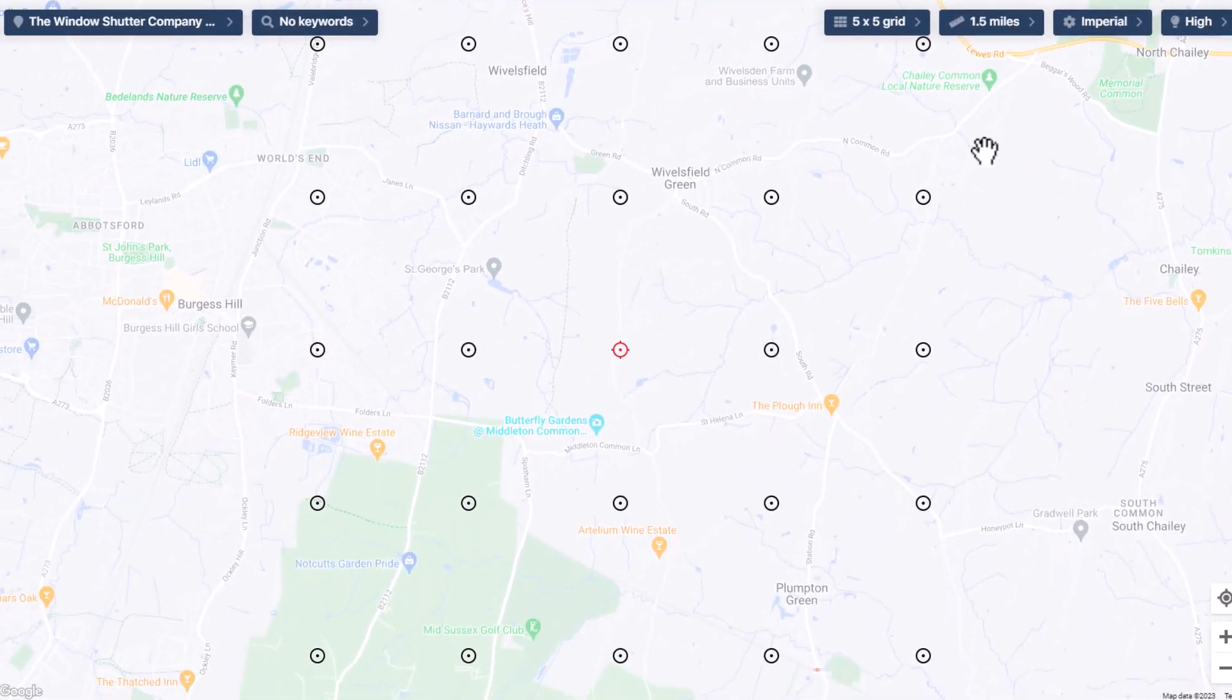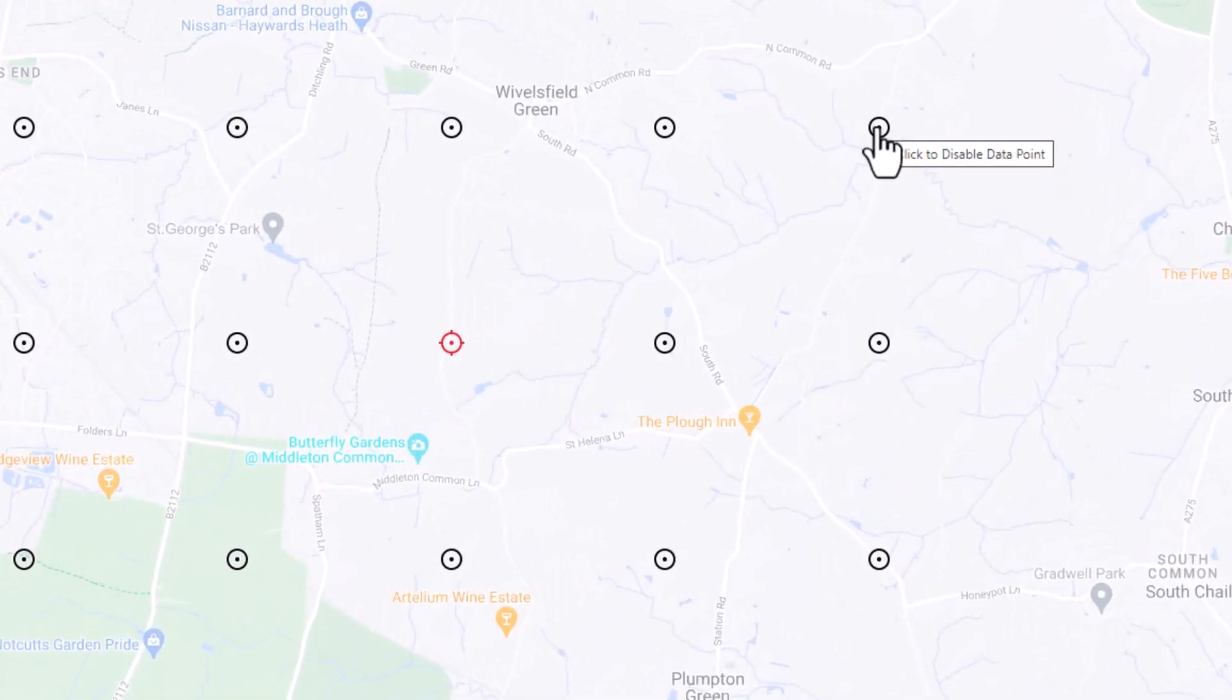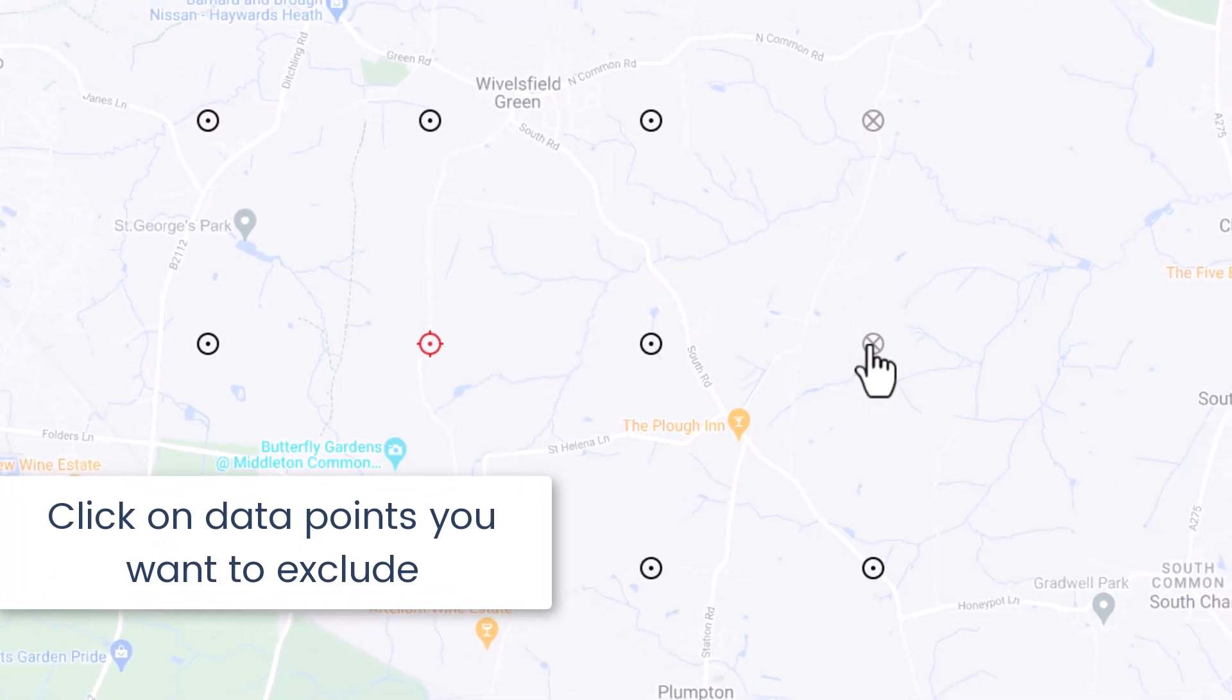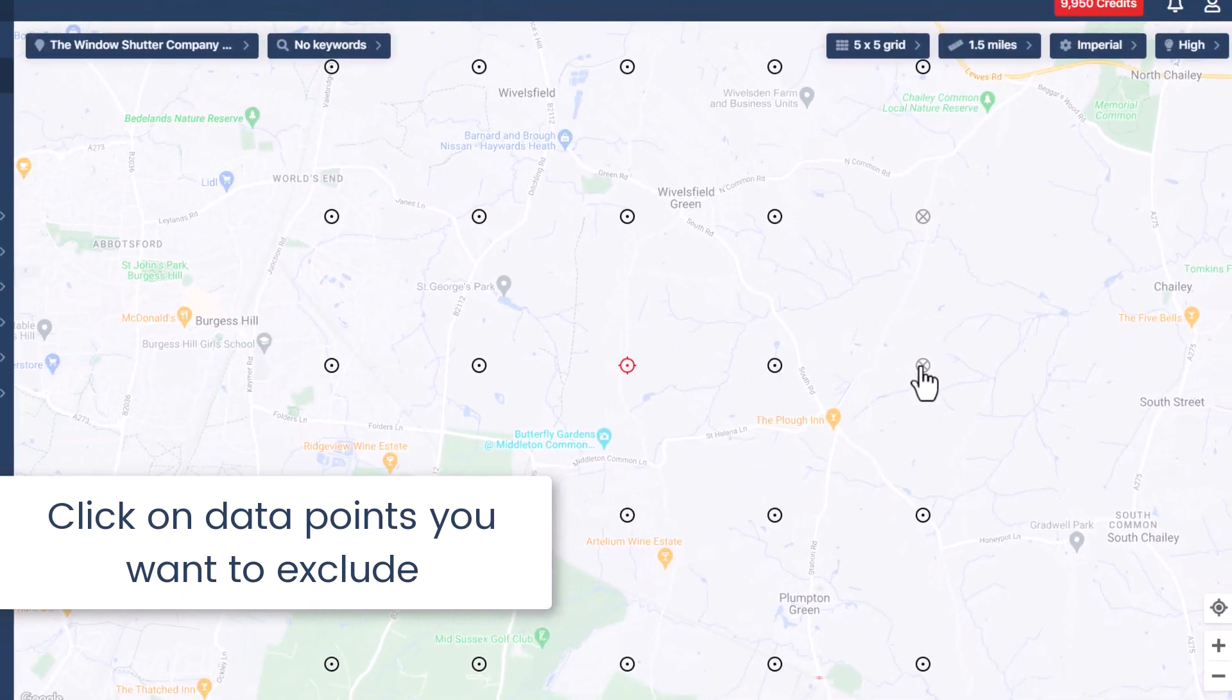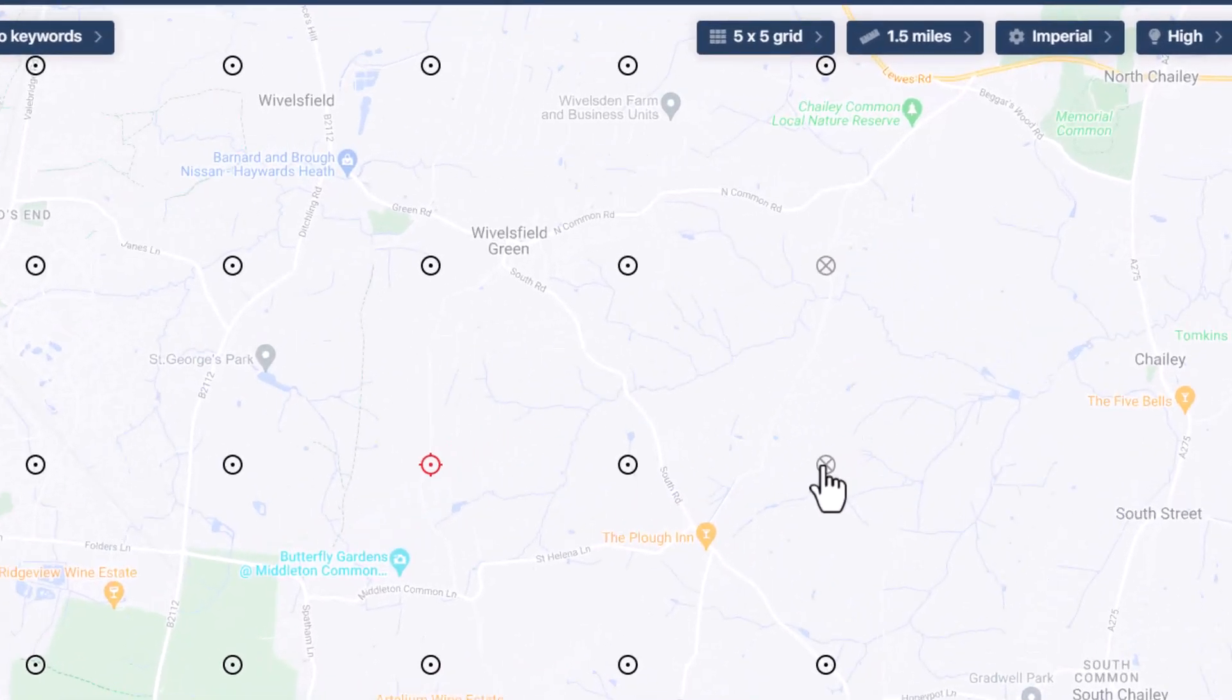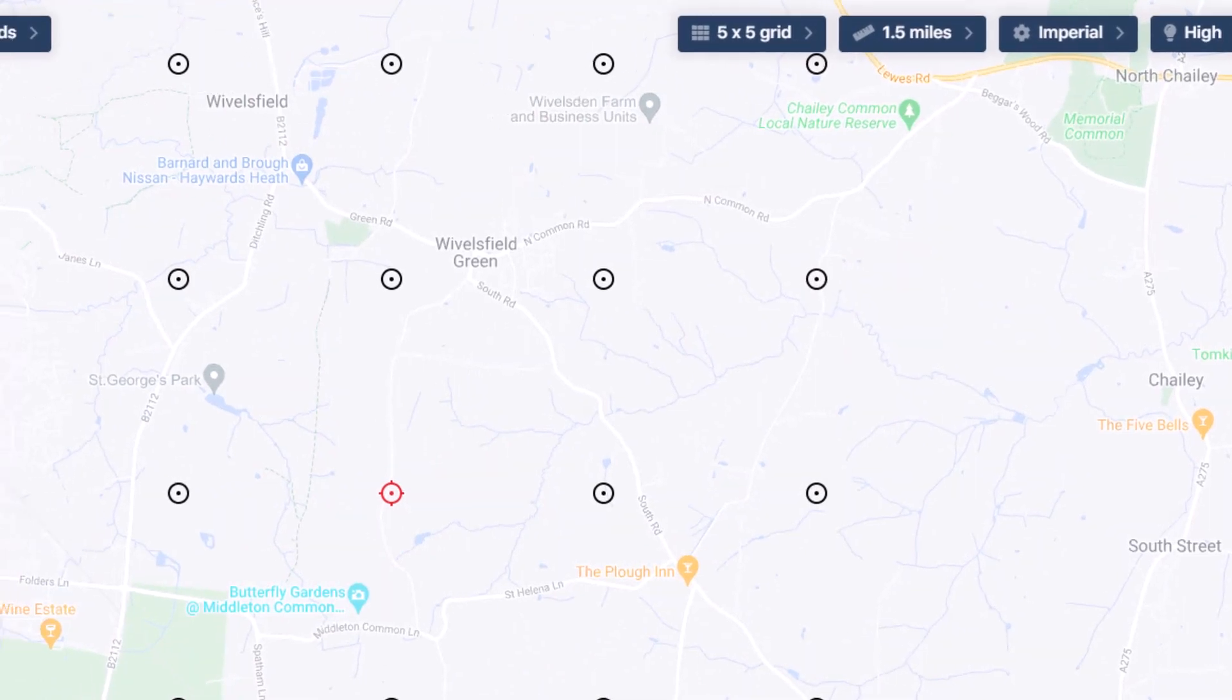Remember that you can deselect unnecessary grid points. Simply click on data points you want to exclude. For instance, you can deactivate those over large bodies of water or areas that aren't relevant, where people probably won't be doing Google searches. Disabled data points will show an X. To undo this and reactivate them, just click again.